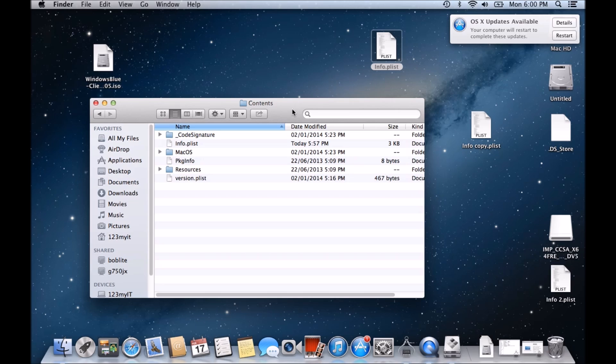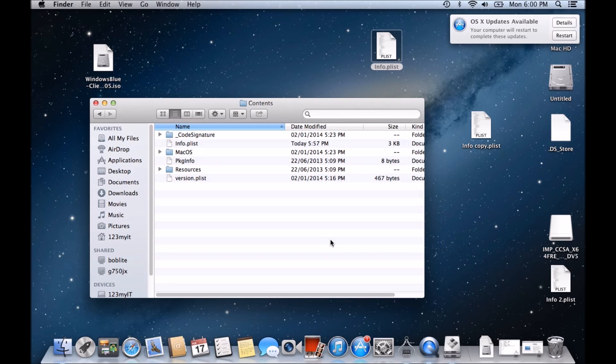I'm going to also do a tutorial just with Mavericks and see if it's the same process with Mavericks. So I will upgrade this version of OS X that I've got here to Mavericks, and then try running, try creating a Windows 8 USB stick from that, and I will update this video.